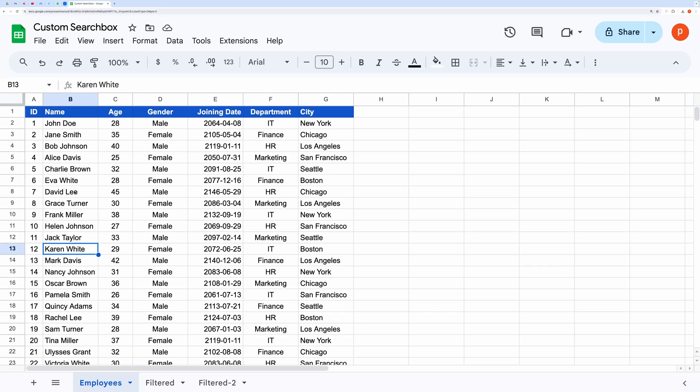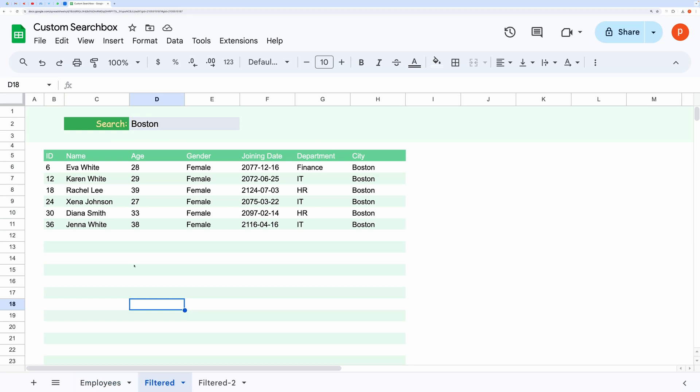Hello everyone. In this short video I will show you how to make your own search box to get filtered results. Let me show you a quick demo.